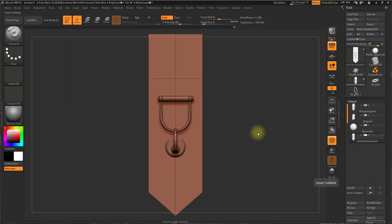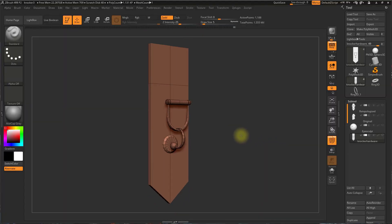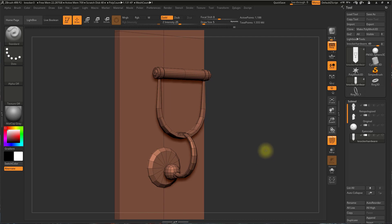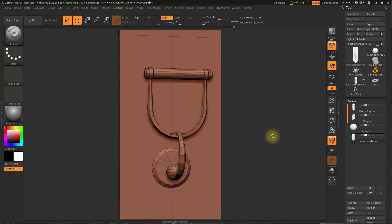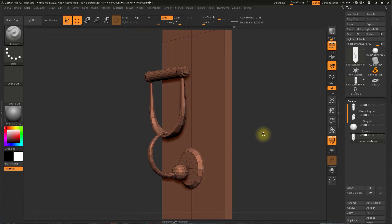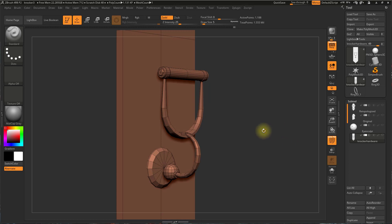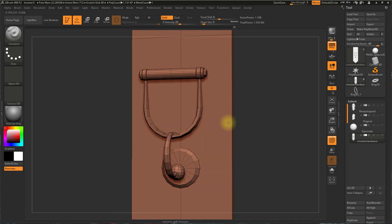In this video, I'm going to show you how to maintain hard edges while dividing in ZBrush. There are a number of ways to do this in ZBrush, and there are a number of ways to do this outside of ZBrush as well.